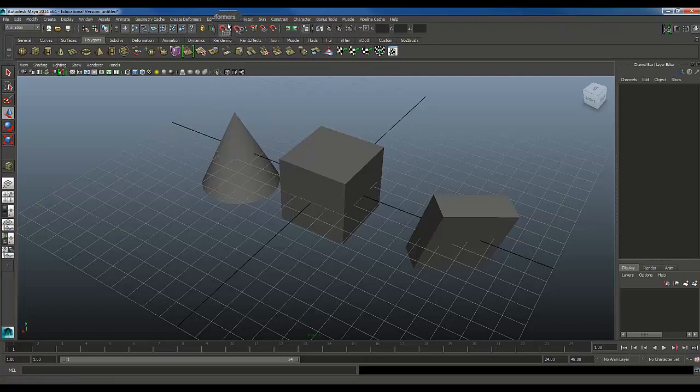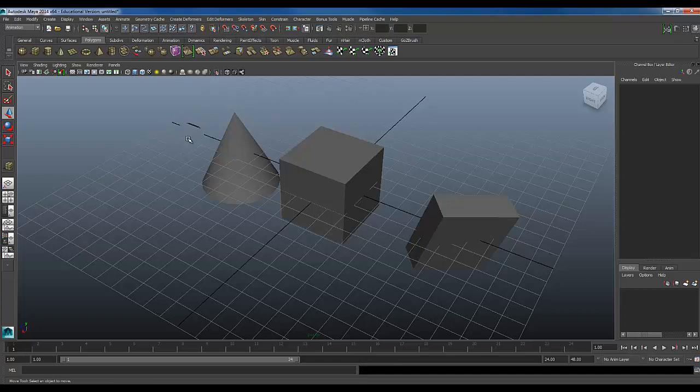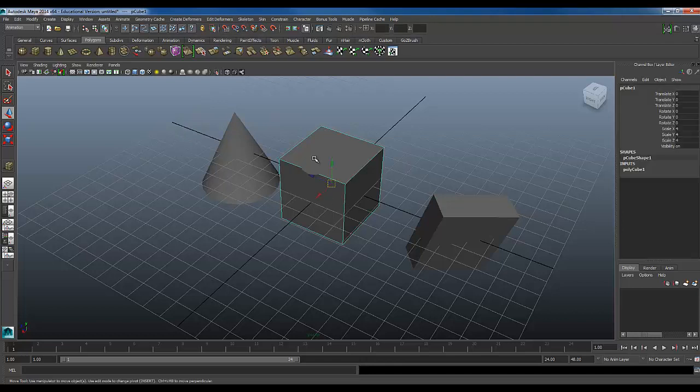The hotkeys are going to be X, you can see as I'm tapping that, it changes. That's for grid snap, C is going to be for your curve snap, V is going to be for your point snap. Those are going to be the main ones you're going to be using.